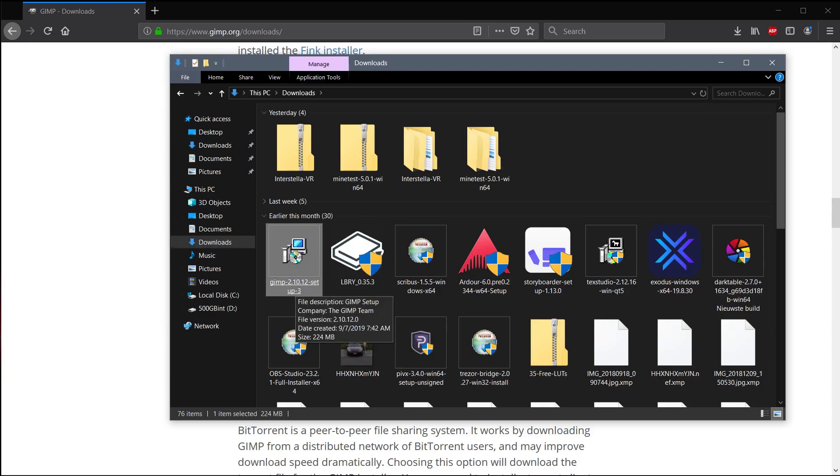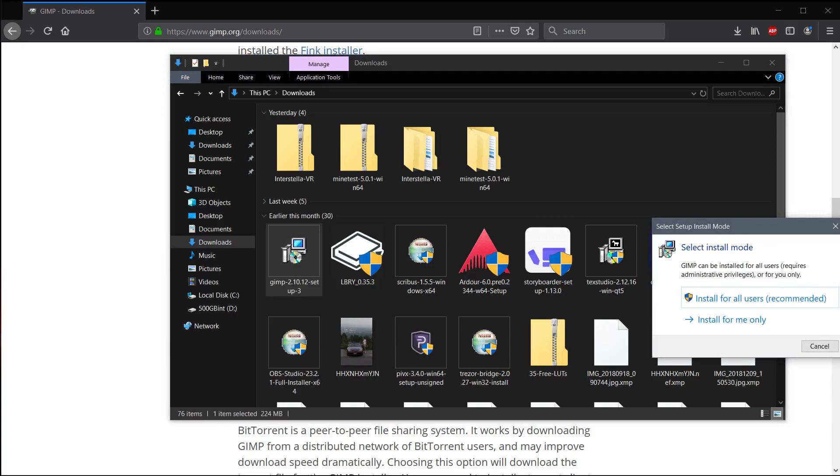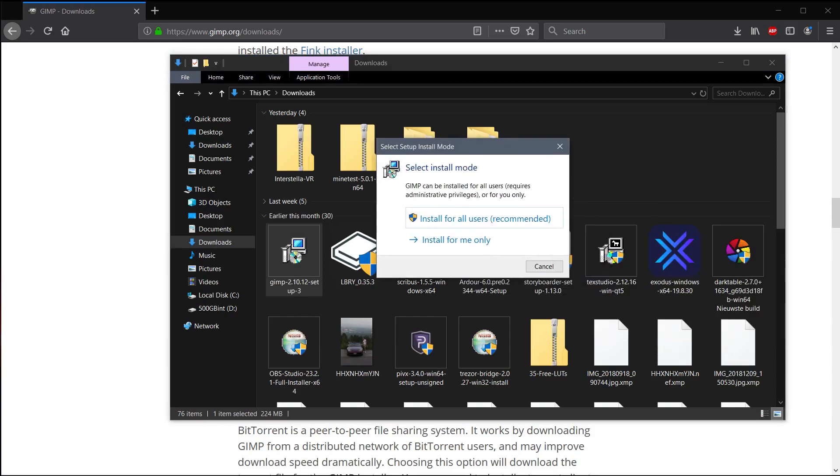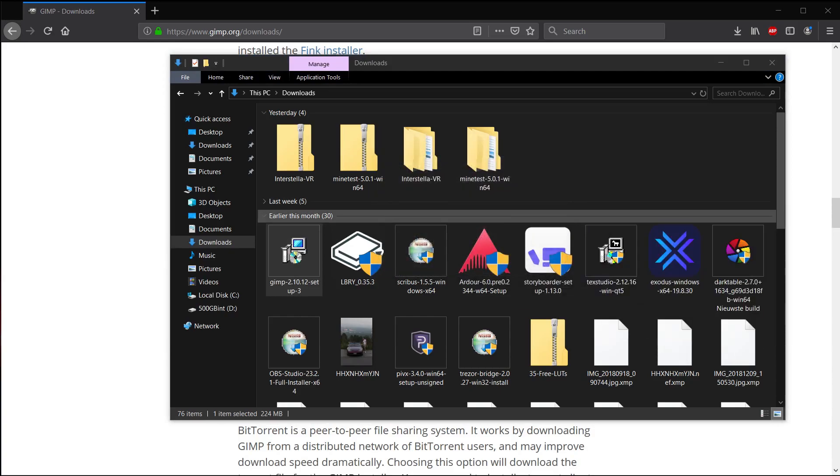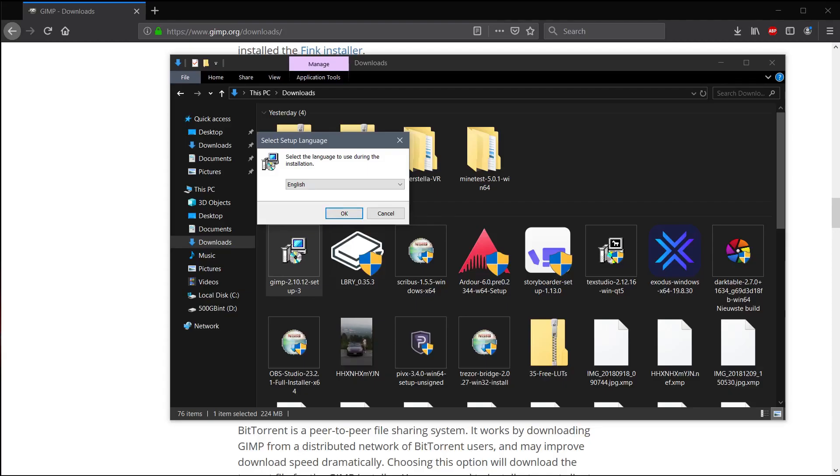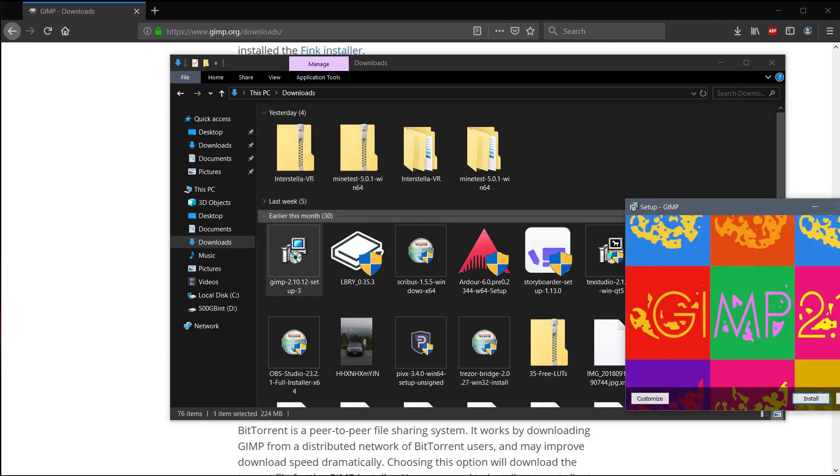So this is GIMP 2.10.12. We just double click on this or left click if you have single click enabled. And then we'll click install for all users. And then it brings up a dialogue asking if we trust the software, you can go ahead and say yes on that.